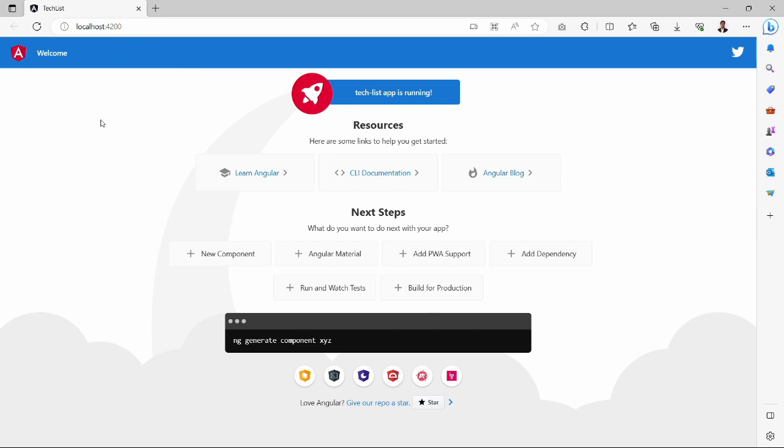Now we will add Angular Element package and web components feature to this tasklist project. If my video helps you or gives you knowledge, then please like the video and share with your friends and colleagues. So let's meet in the next video. Till that, be happy. Take care. Signing off.